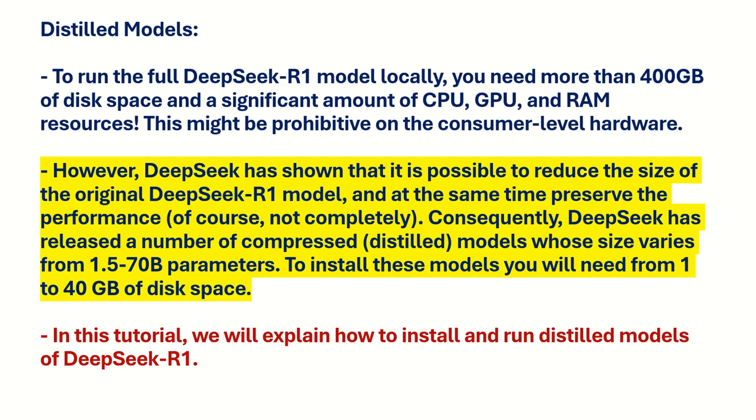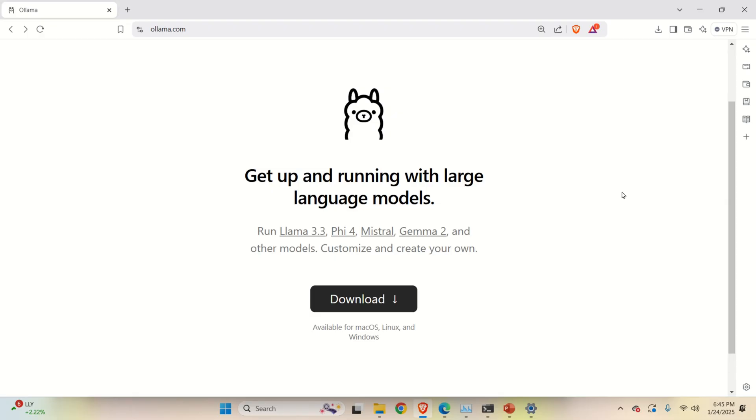In this tutorial we will explain how to install and run distilled models of DeepSeek R1 and in the future video tutorial I will also try to install DeepSeek R1 full model. Let's start with installation.